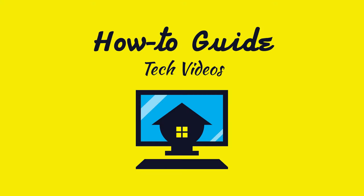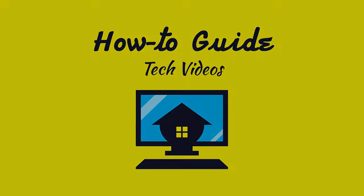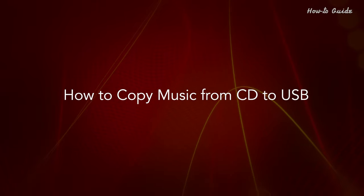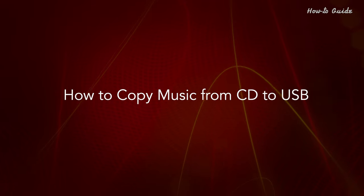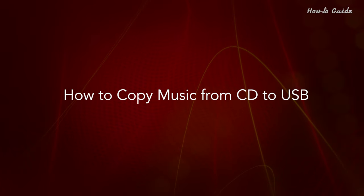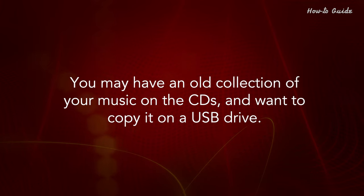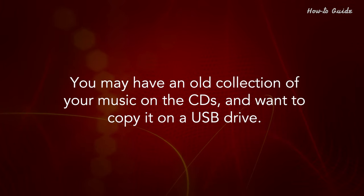Welcome to this tutorial. How to Copy Music from CD to USB. You may have an old collection of your music on the CDs and want to copy it on a USB drive.